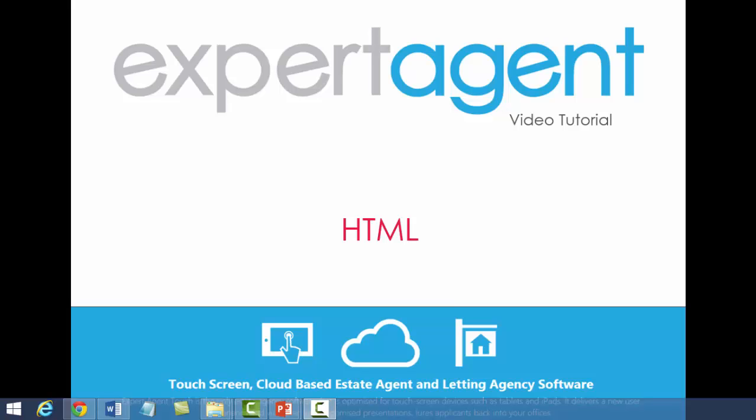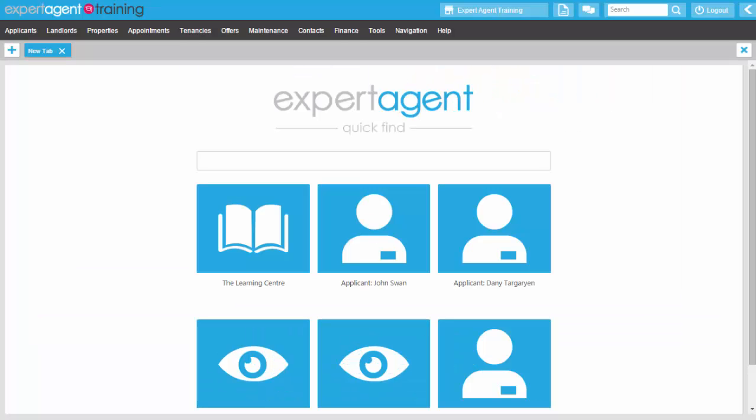Hello everyone, this is Nick from Expert Agent. Welcome to the HTML coding video. What I'll be looking at with you is creating and editing HTML report formats through Expert Agent.